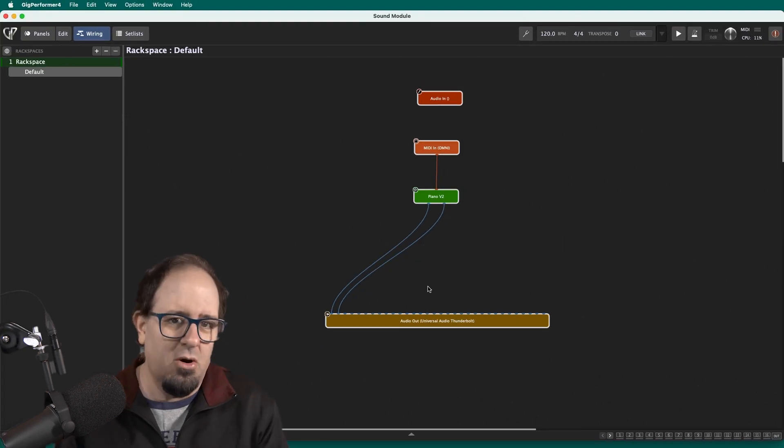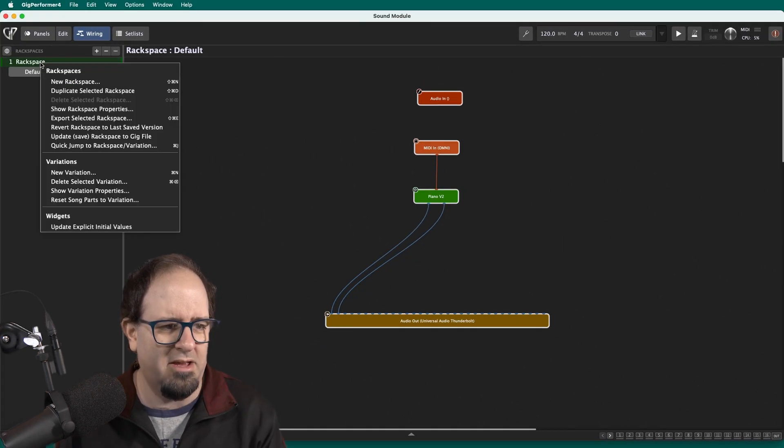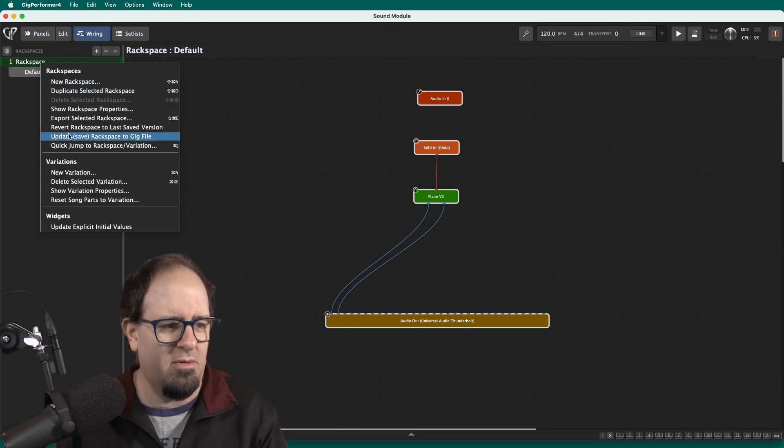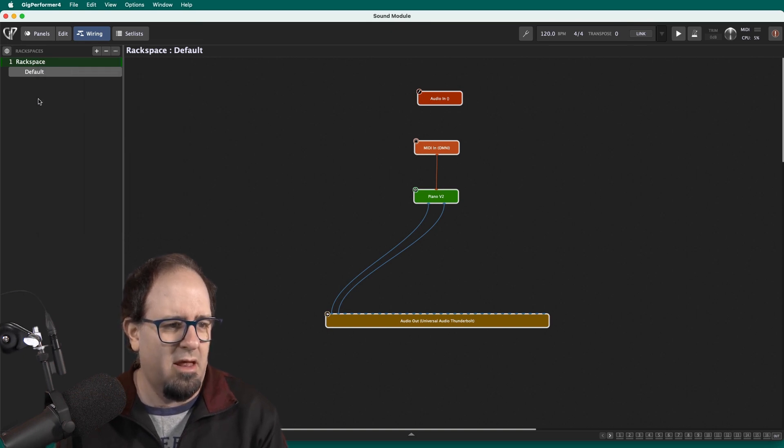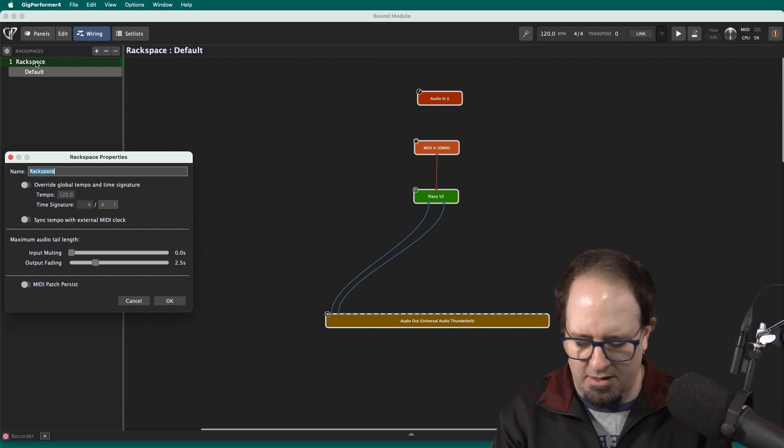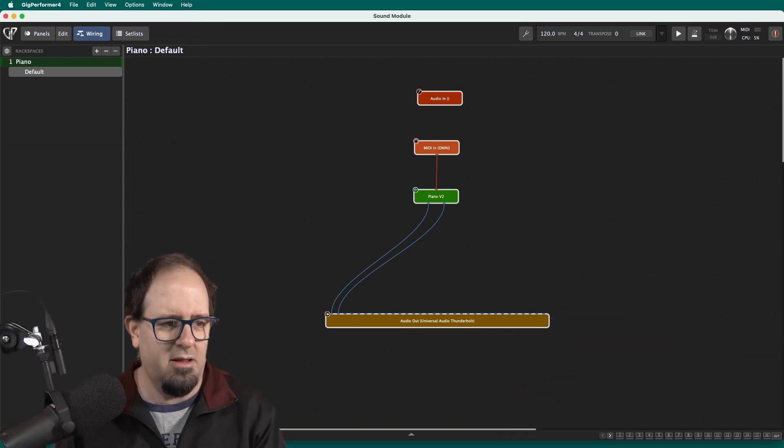So now what I can do if I want to, I can rename that rack space. This is called a rack space. I'll rename the rack space and I can do that by just double clicking. And I'll call that piano. That's my piano sound.